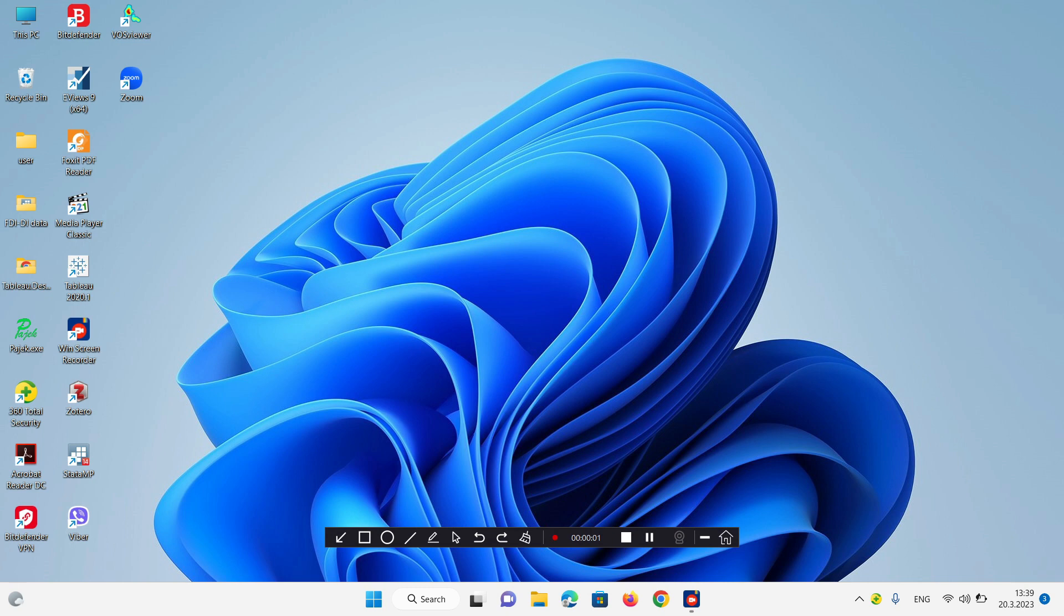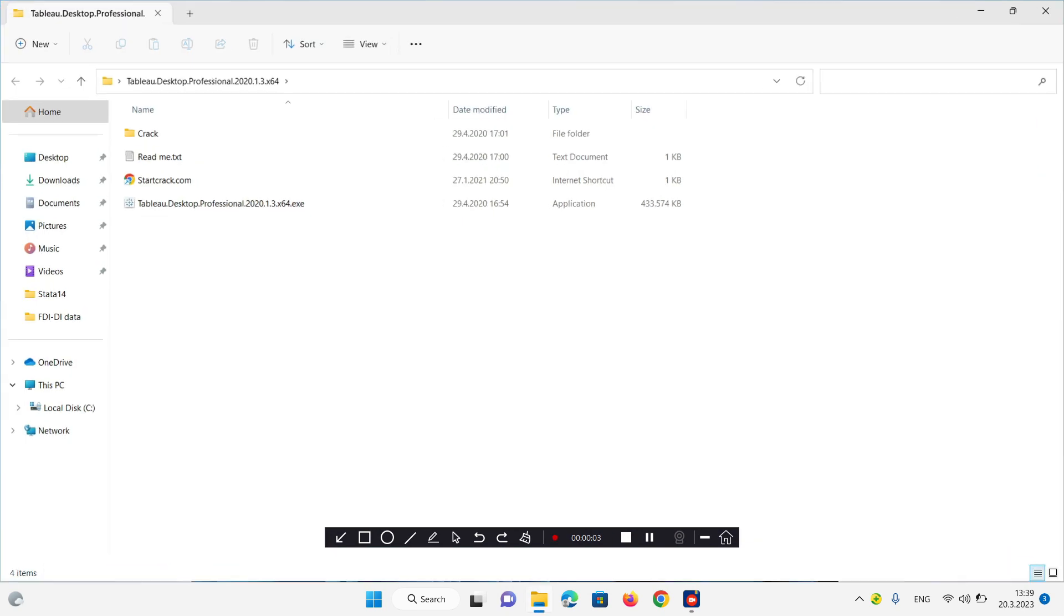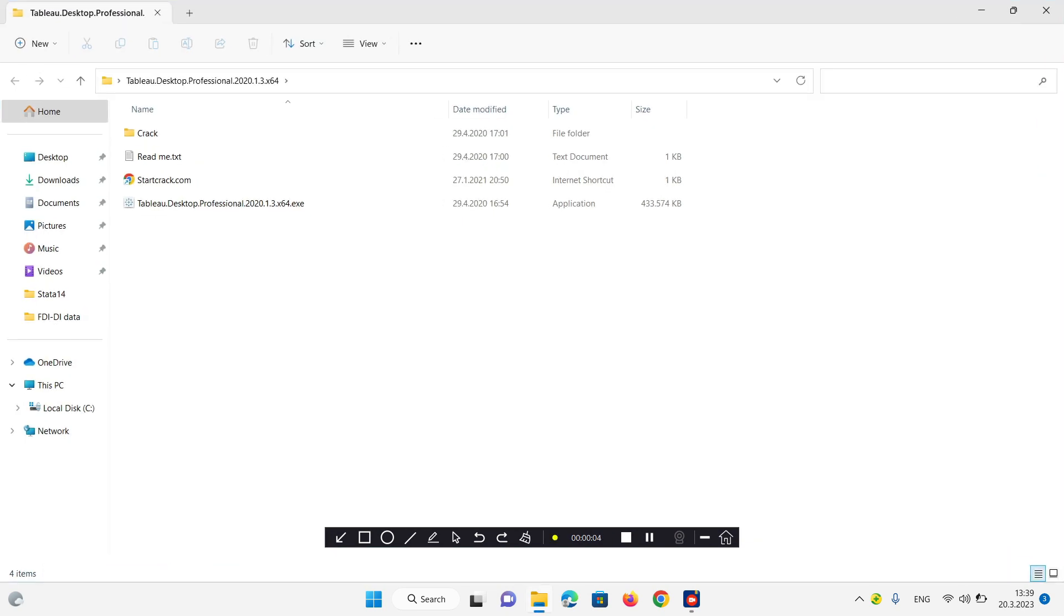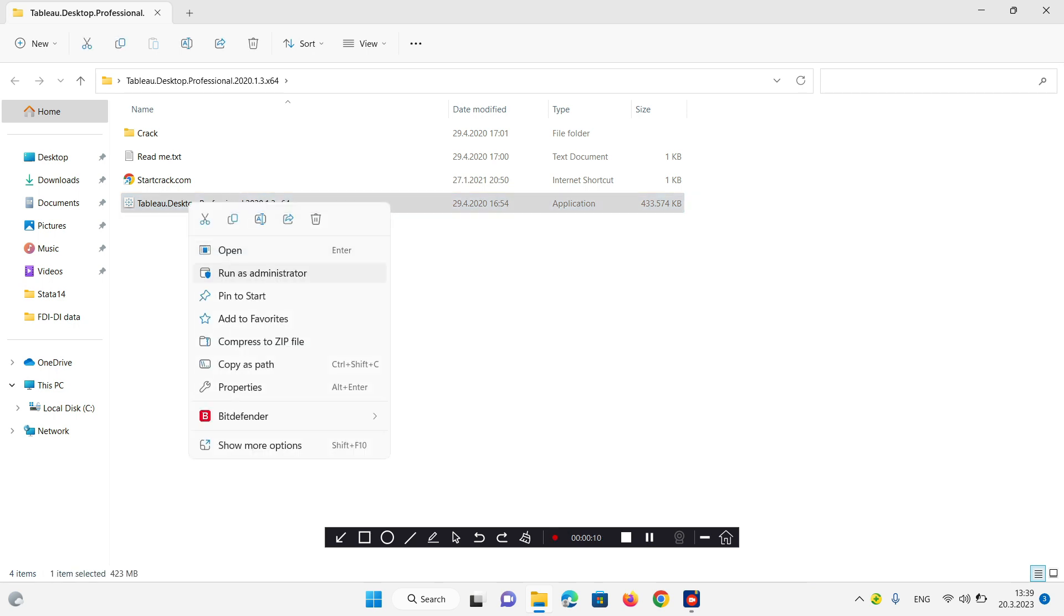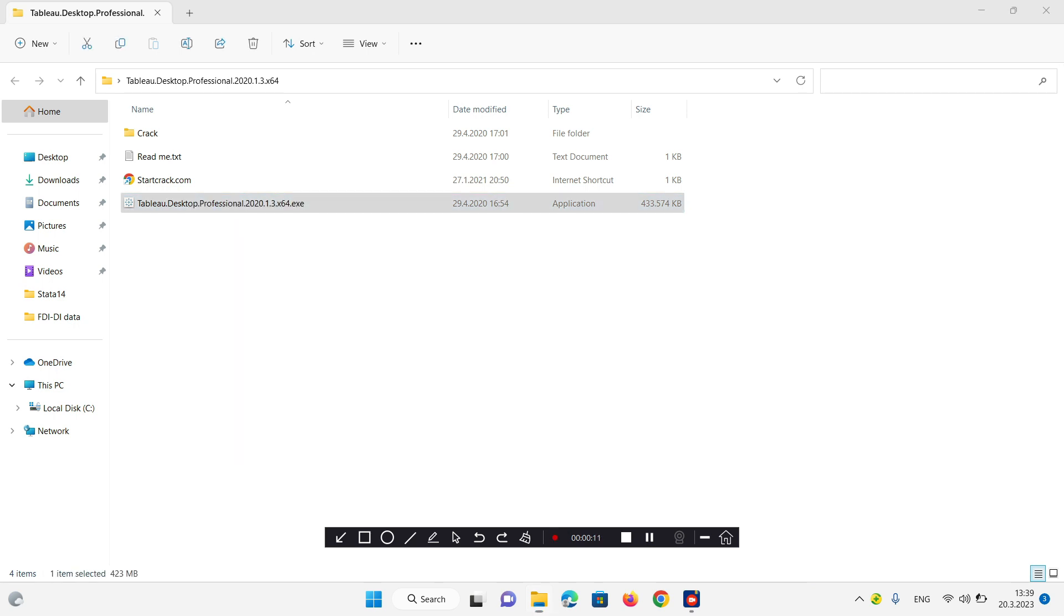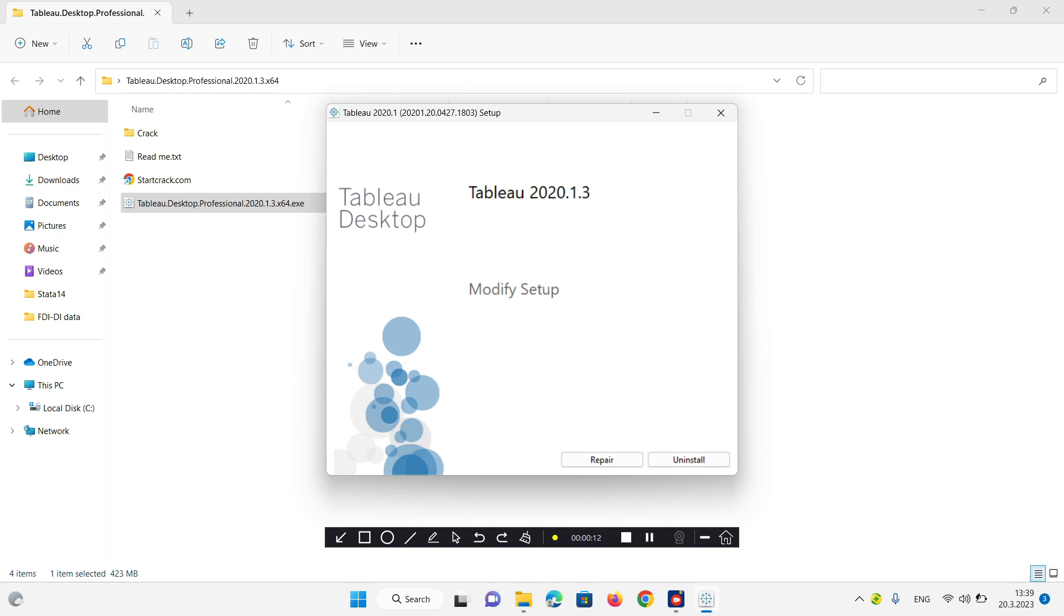Now my computer restarted and I will try to access the installation again. Now right click and run as administrator opens the repair or uninstall window.